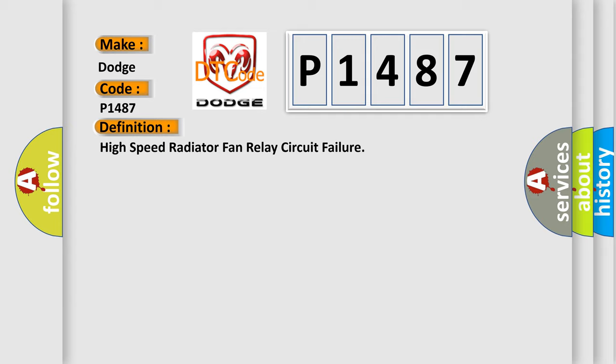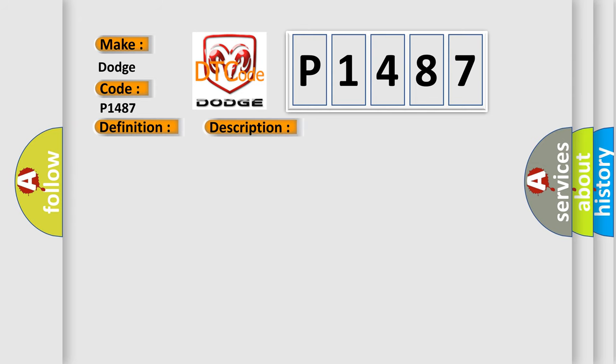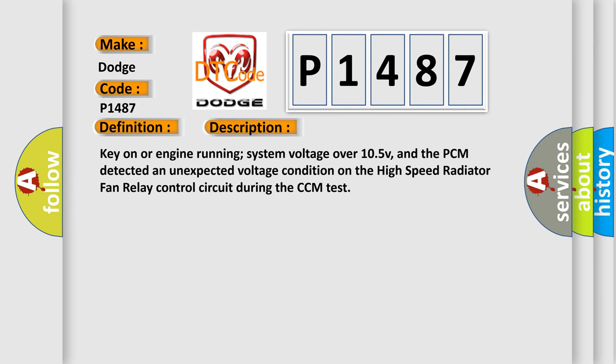And now this is a short description of this DTC code. Key on or engine running system voltage over 10.5V, and the PCM detected an unexpected voltage condition on the high speed radiator fan relay control circuit during the CCM test.